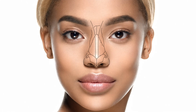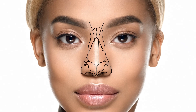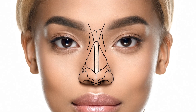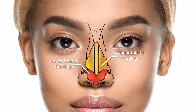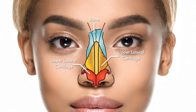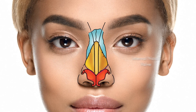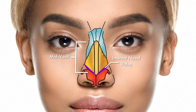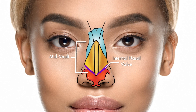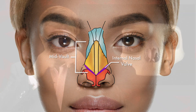Rhinoplasty is of course the most complicated procedure we do in all of cosmetic surgery, because the middle third of the nose is composed of three-dimensional lower lateral cartilages, upper lateral cartilages, and bone, which functionally keep the internal nasal valve — located right in the mid-vault — open so you can breathe freely.